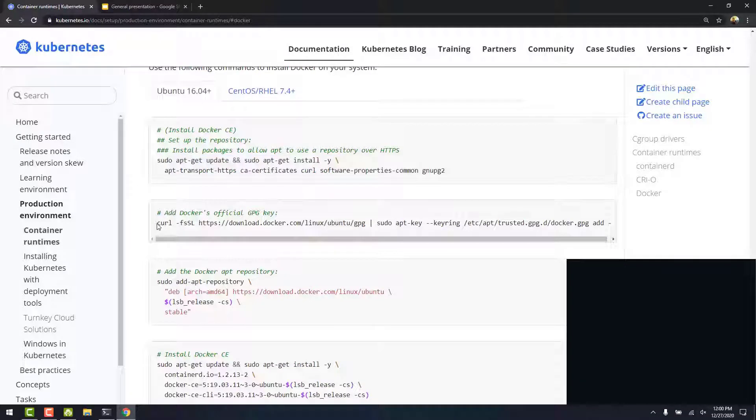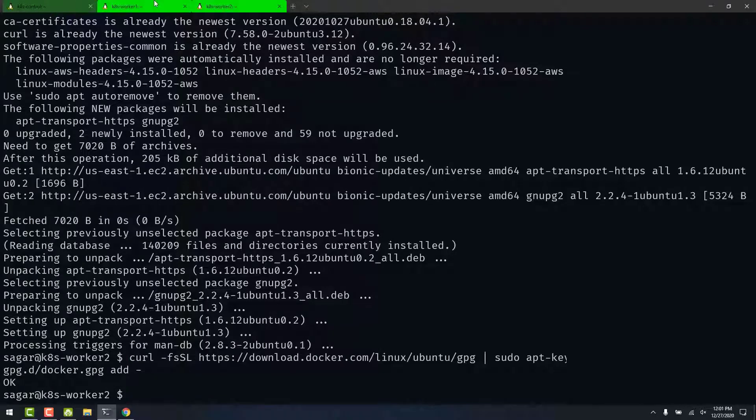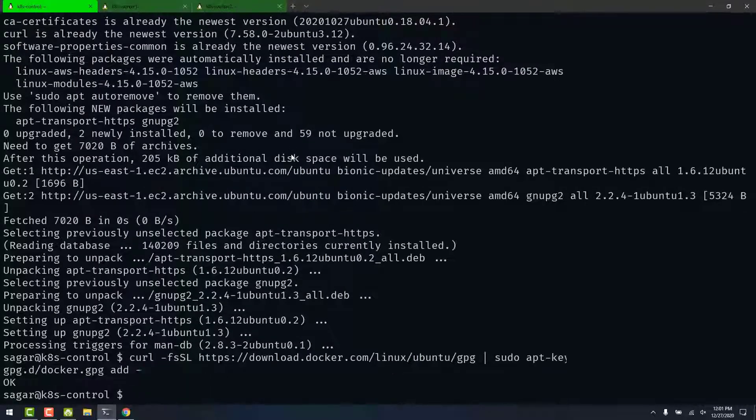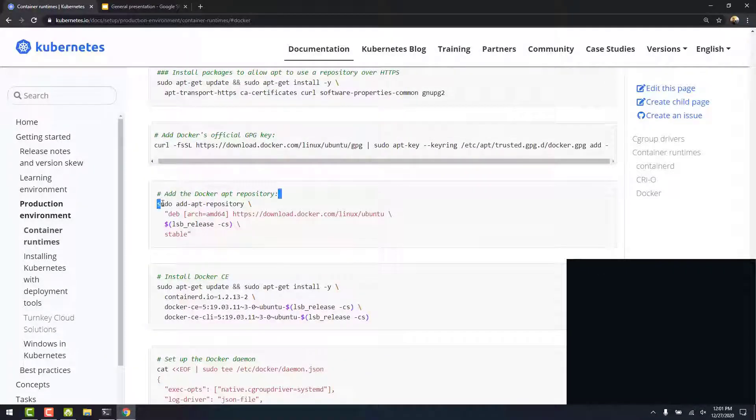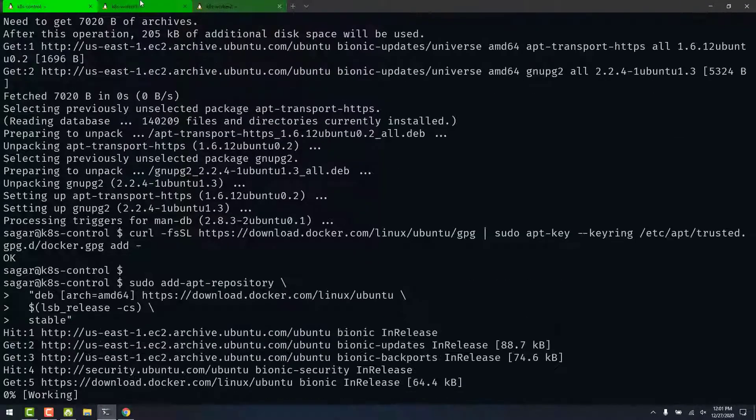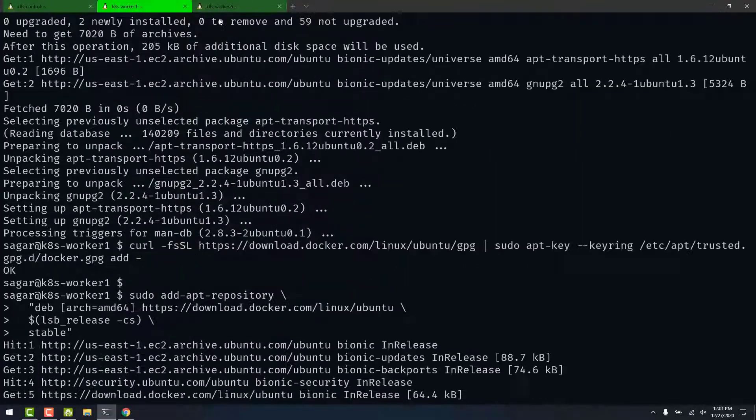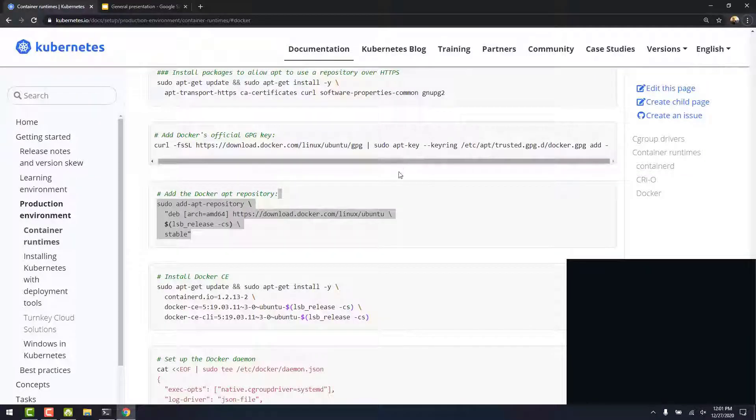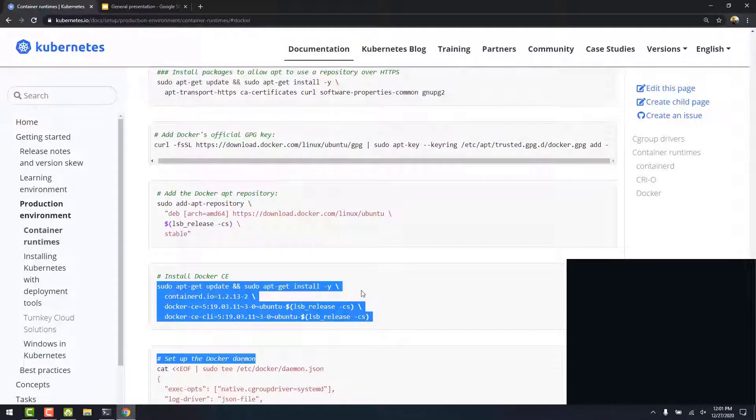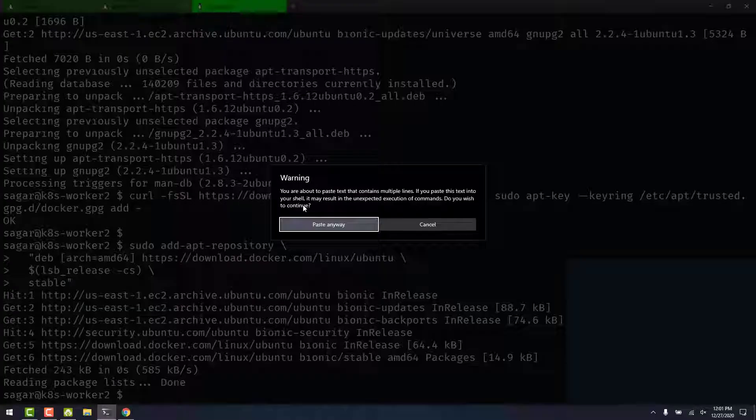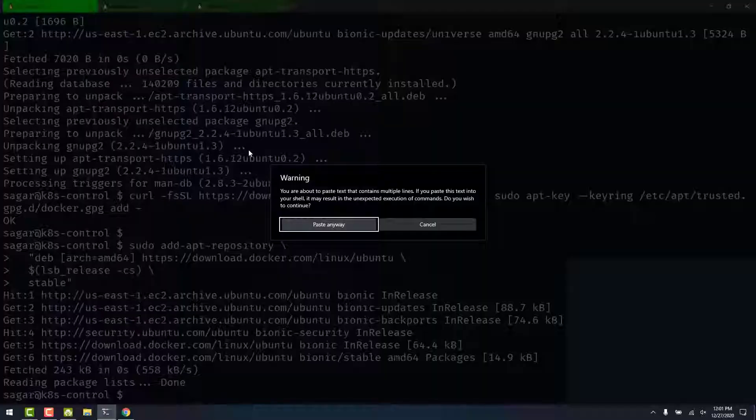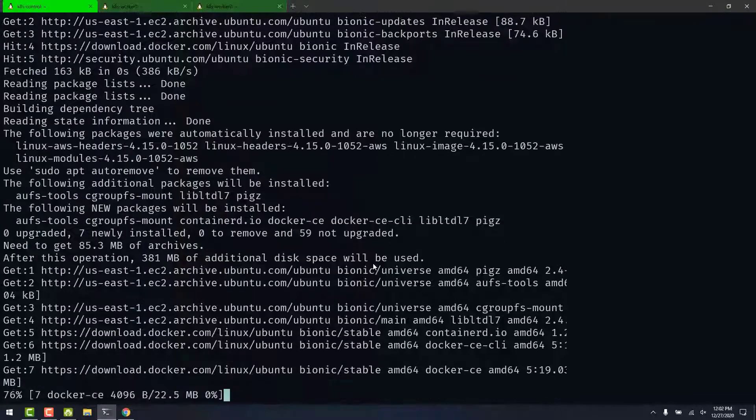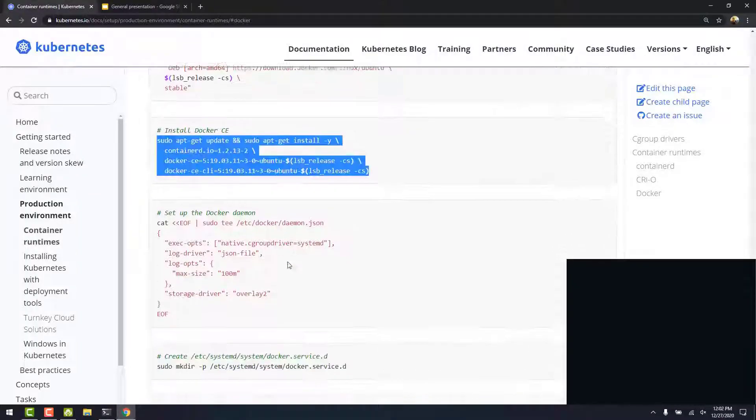Next, we will add Docker's official GPG key. Copy this. Run this on all three nodes. Next, we add Docker apt repository. Next, we install the Docker container runtime. Again, run this on all three machines. And this may take a while.